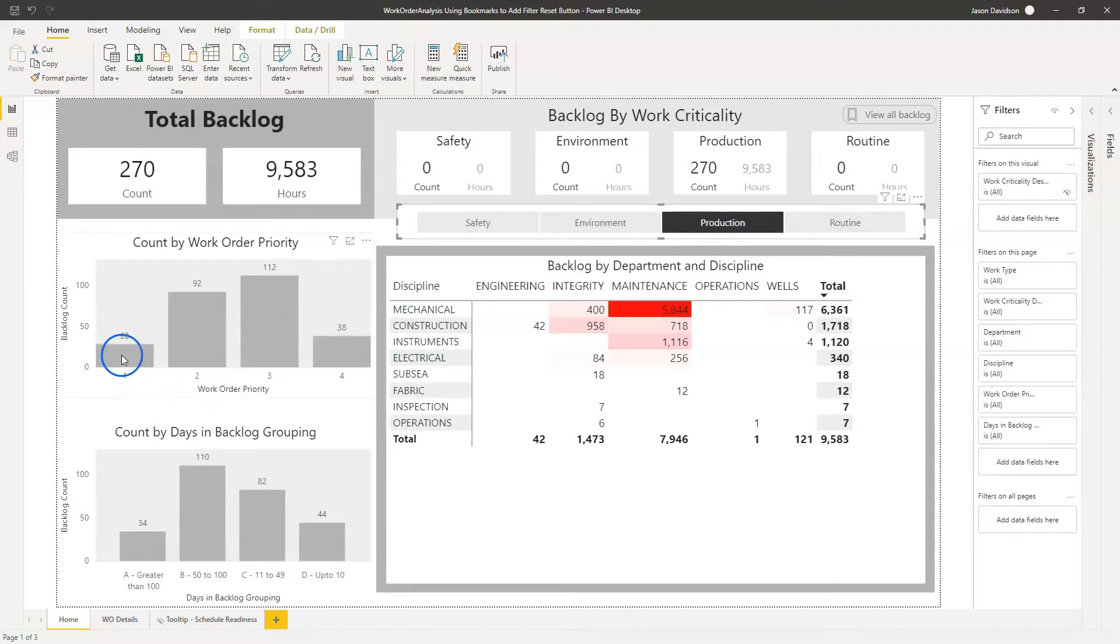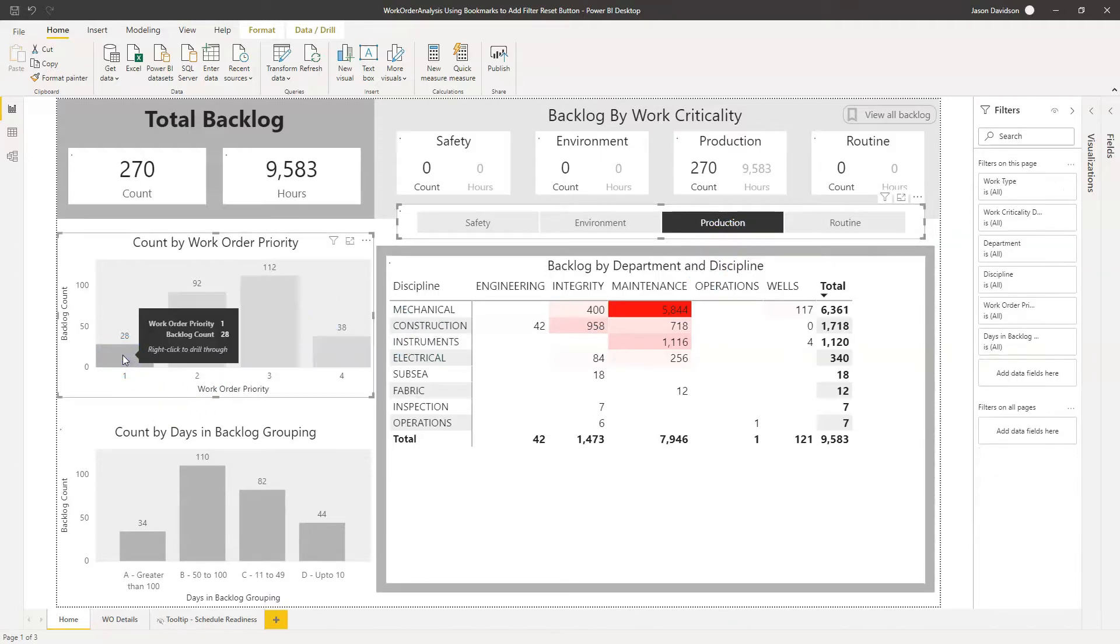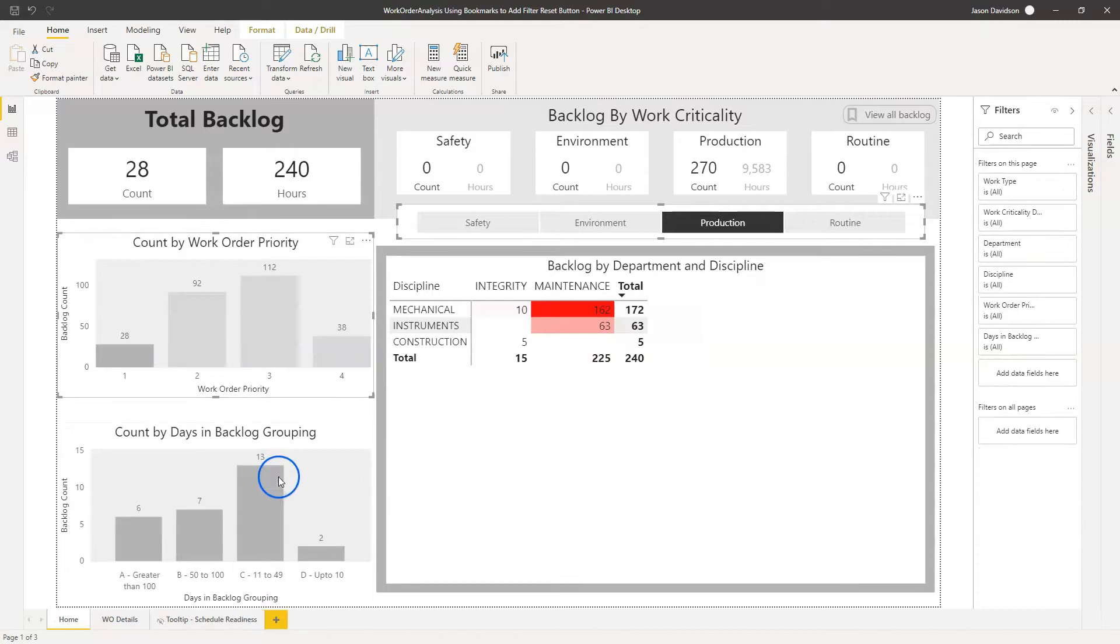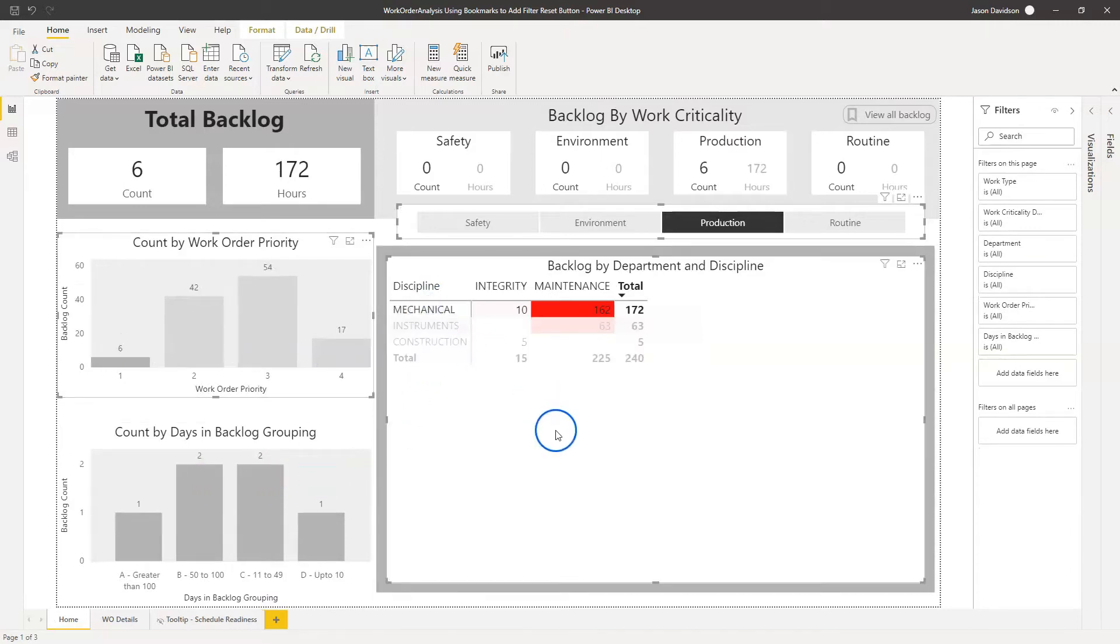We're only interested in perhaps the priority one work and we want to slice it by mechanical. So if we want to start removing these filters...